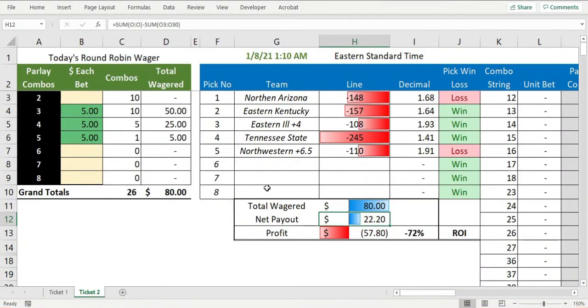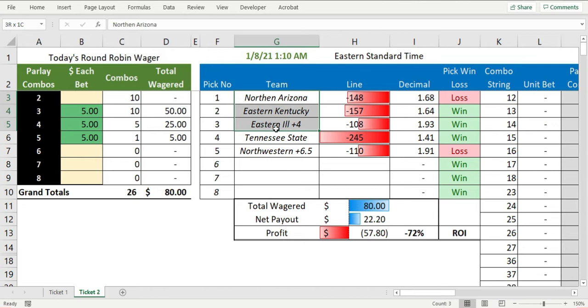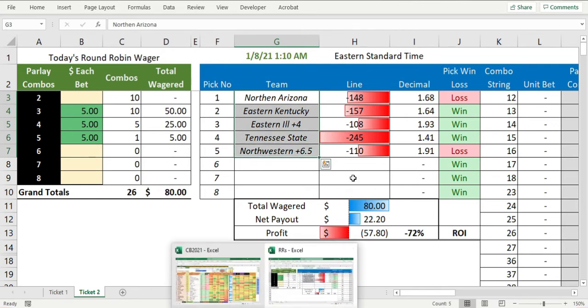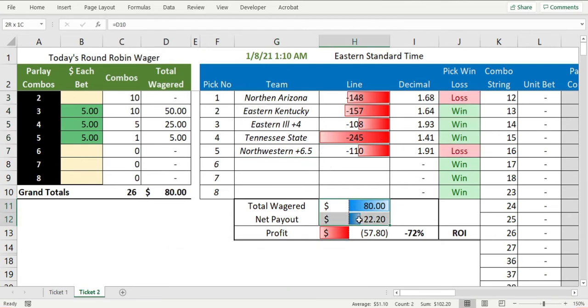I bet $160 today and I made 10 separate picks. I did two different five-team round robins. Here's one of my tickets: I had Northern Arizona, Eastern Kentucky, Eastern Illinois plus four, Tennessee State, and Northwestern State plus six and a half. I went three and two and I lost money on this ticket, so I lost almost 60 bucks.